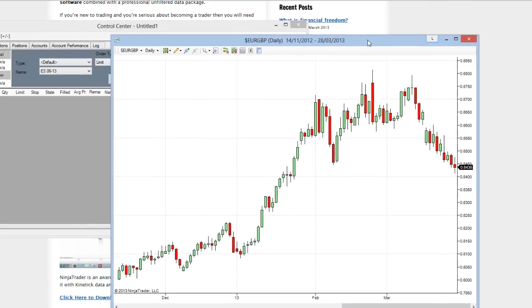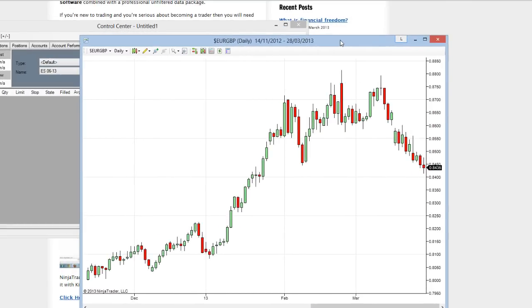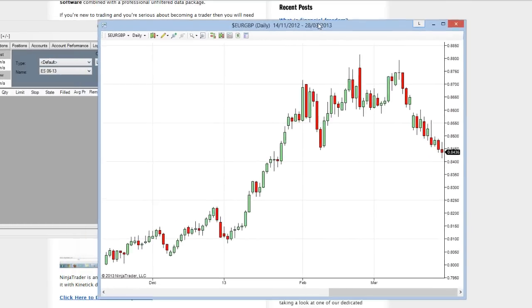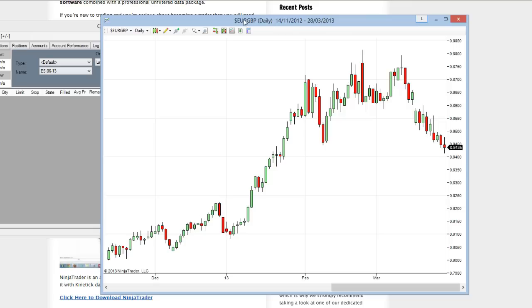And again, everything's popping up on my other screens, sorry about that. And there you can see daily euro pound data on your machine, completely free of charge.